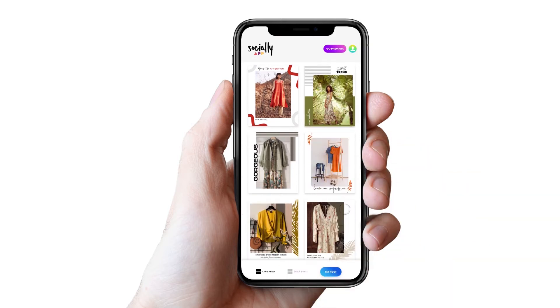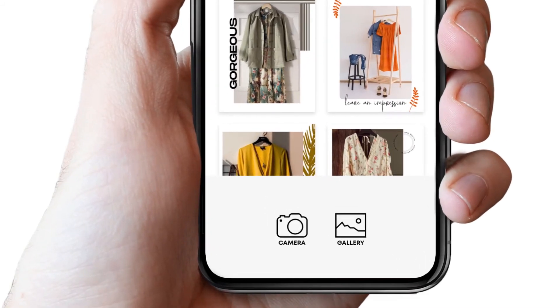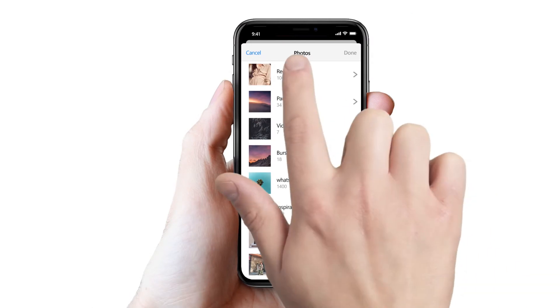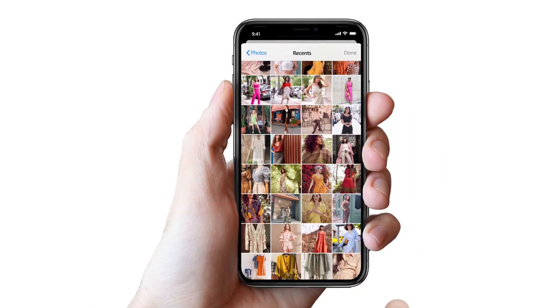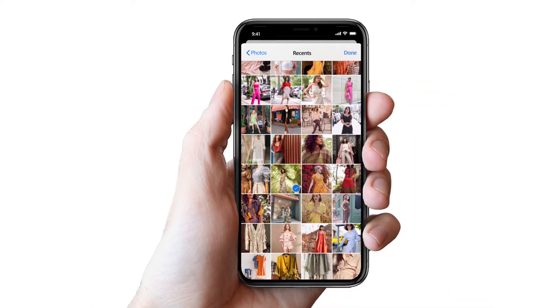Here you can either import your product image from the gallery or click from the camera. To select a product image from the gallery, tap on it, select the image and press Done.